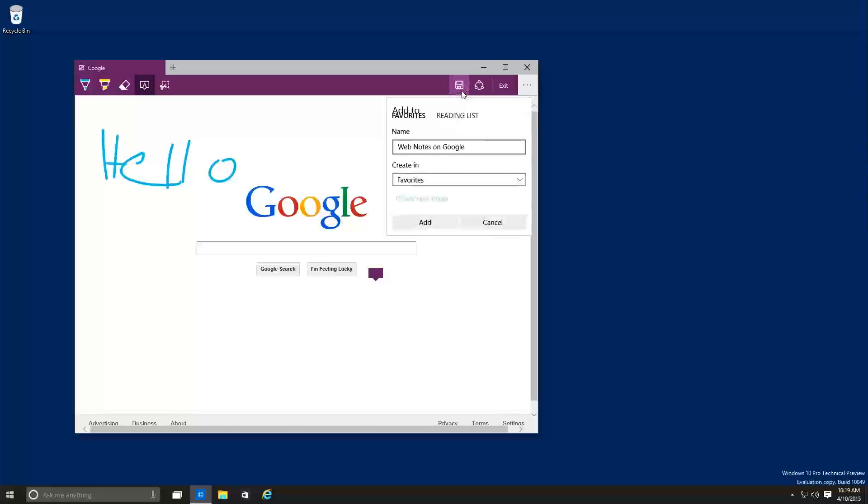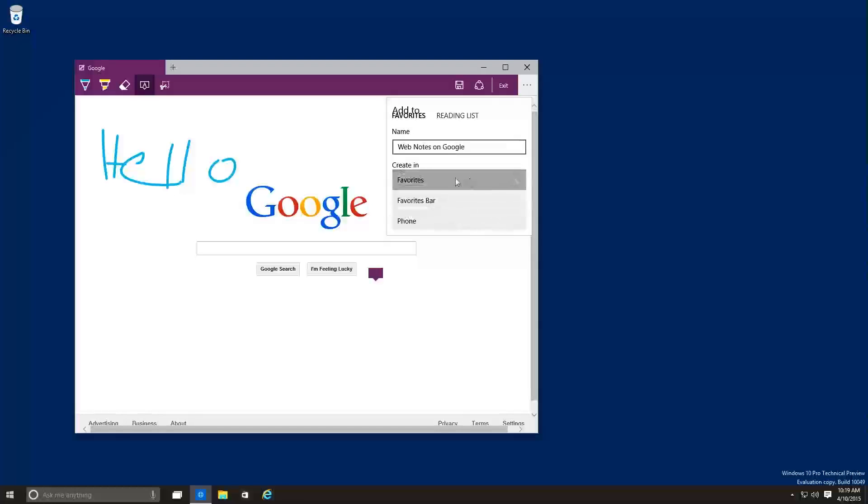If you save it, the only options that you get is either save it as a web note on Google. This is the name, change the name. You're able to add it into your favorites, favorite bar or phone.